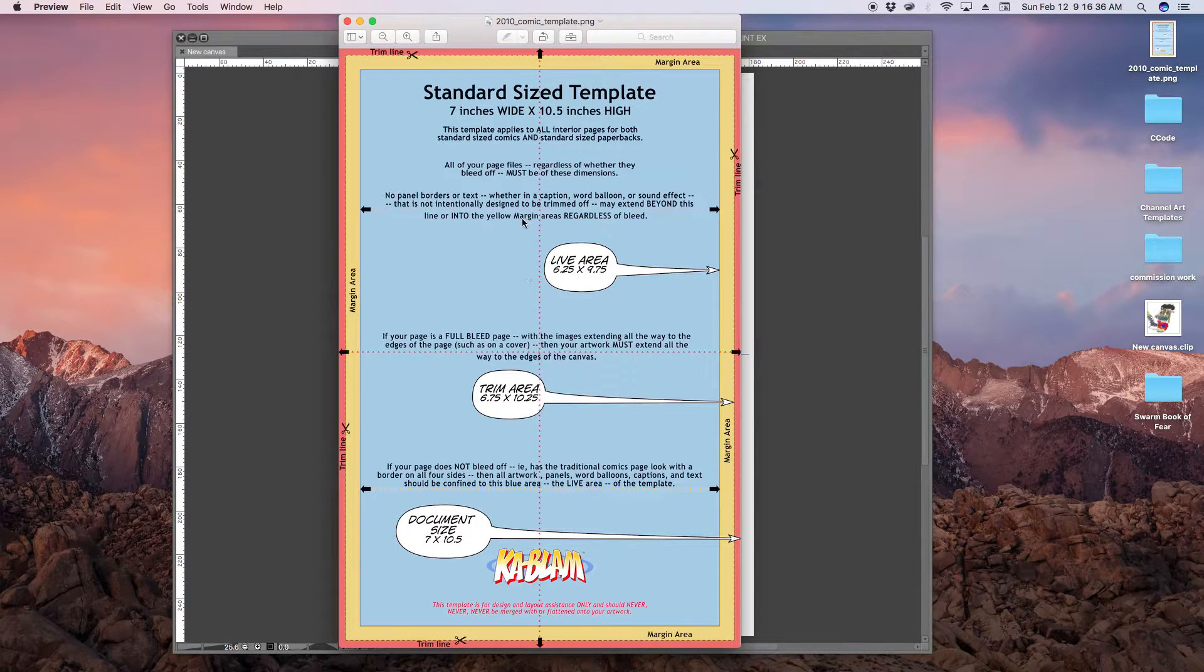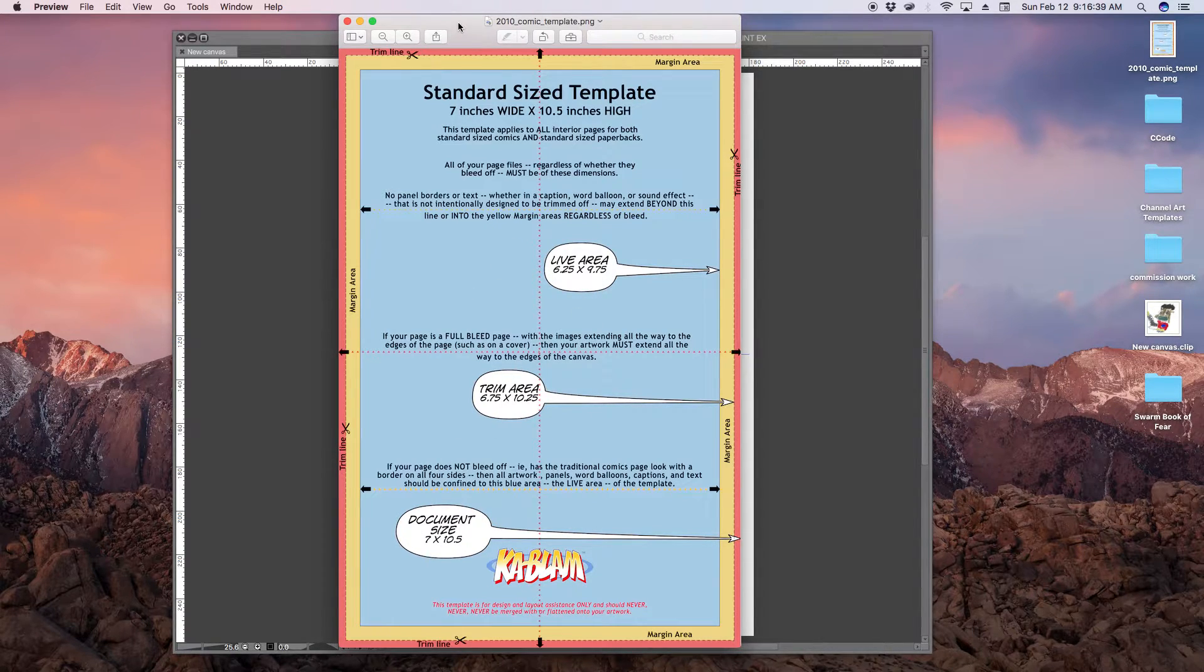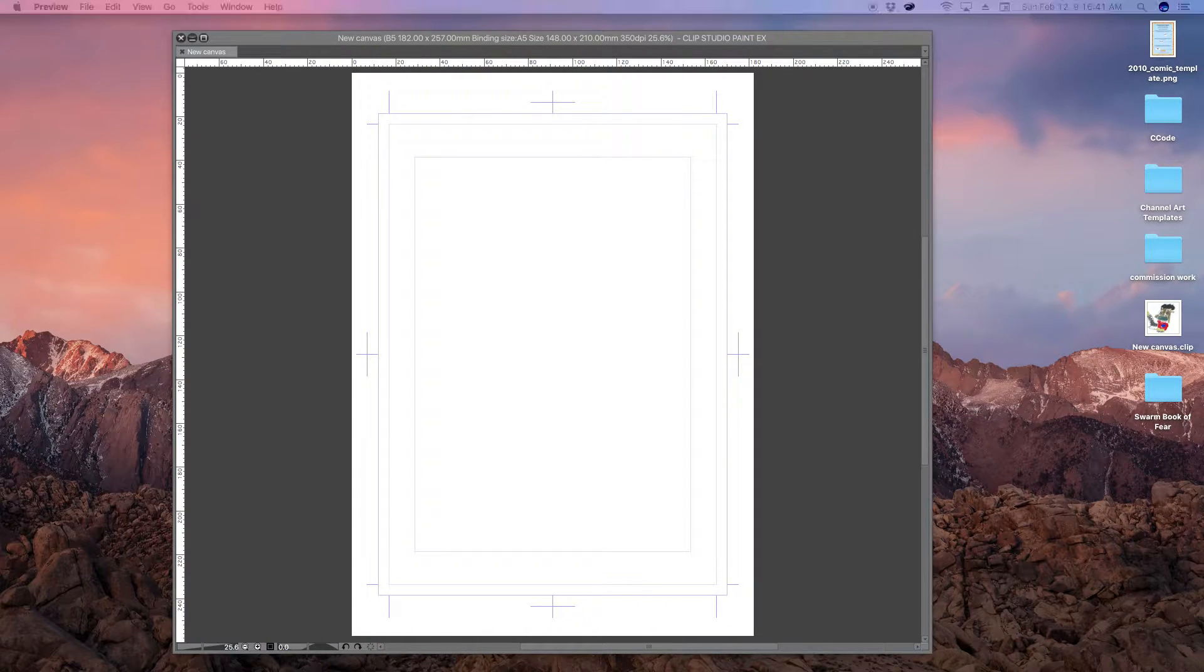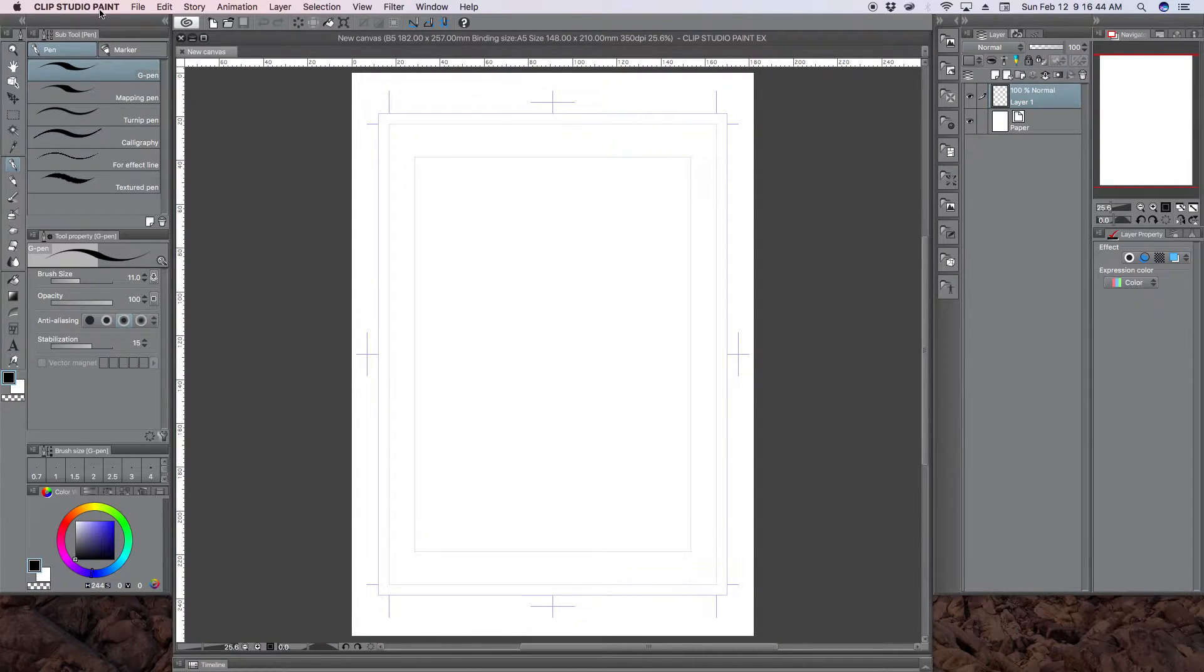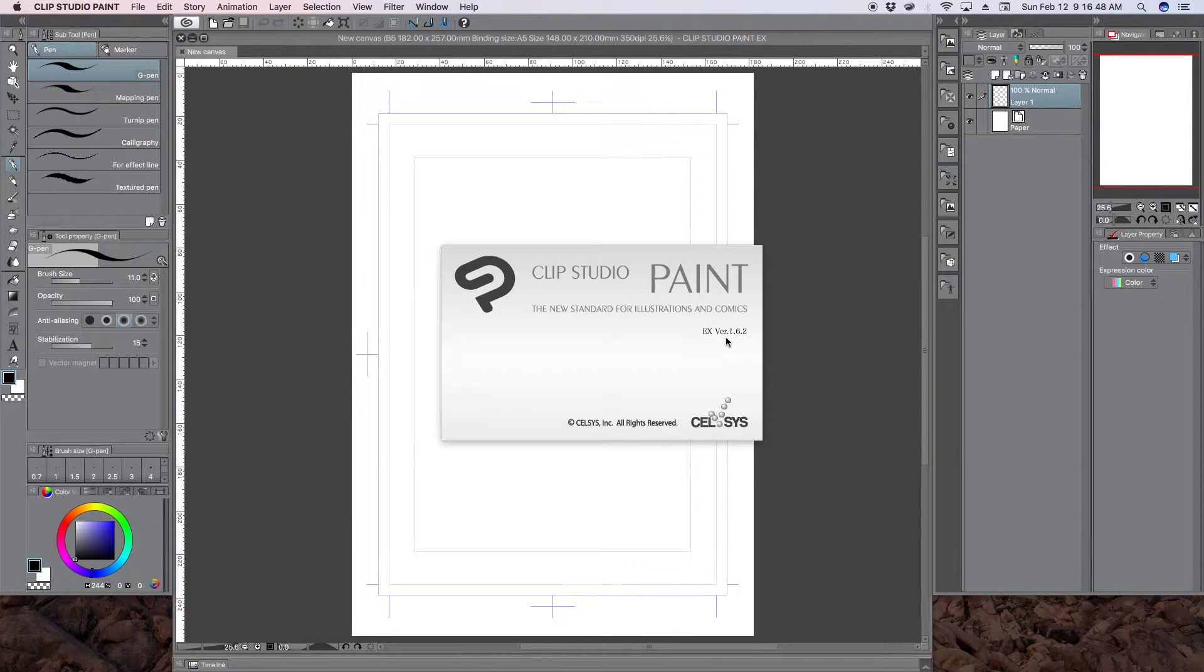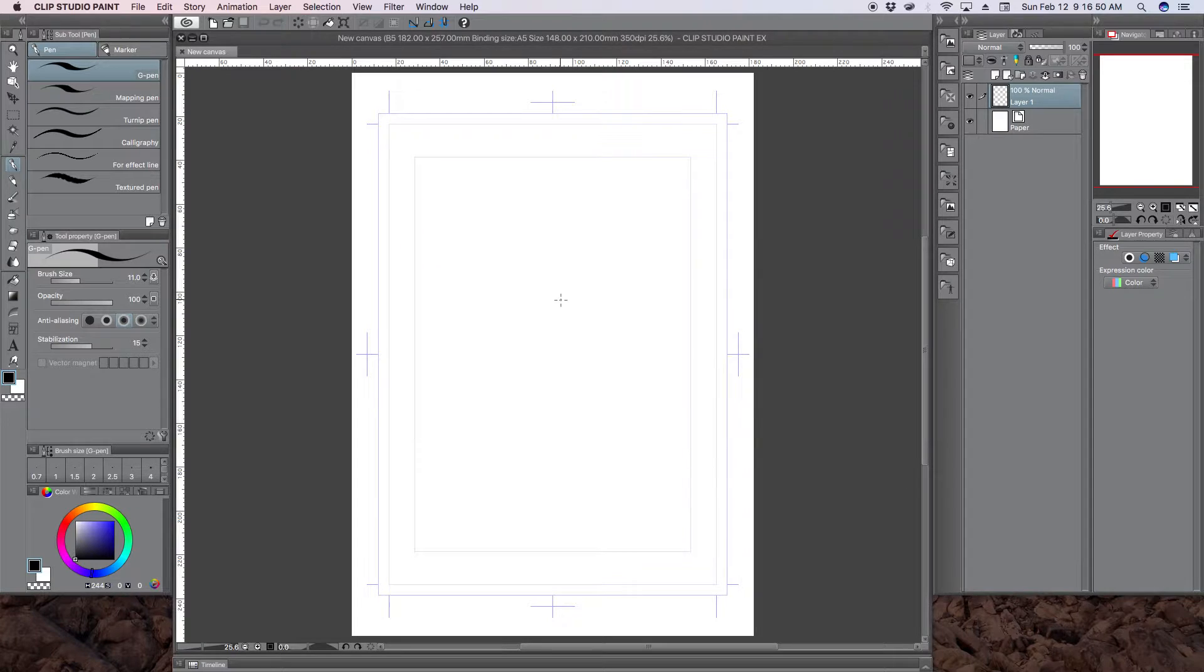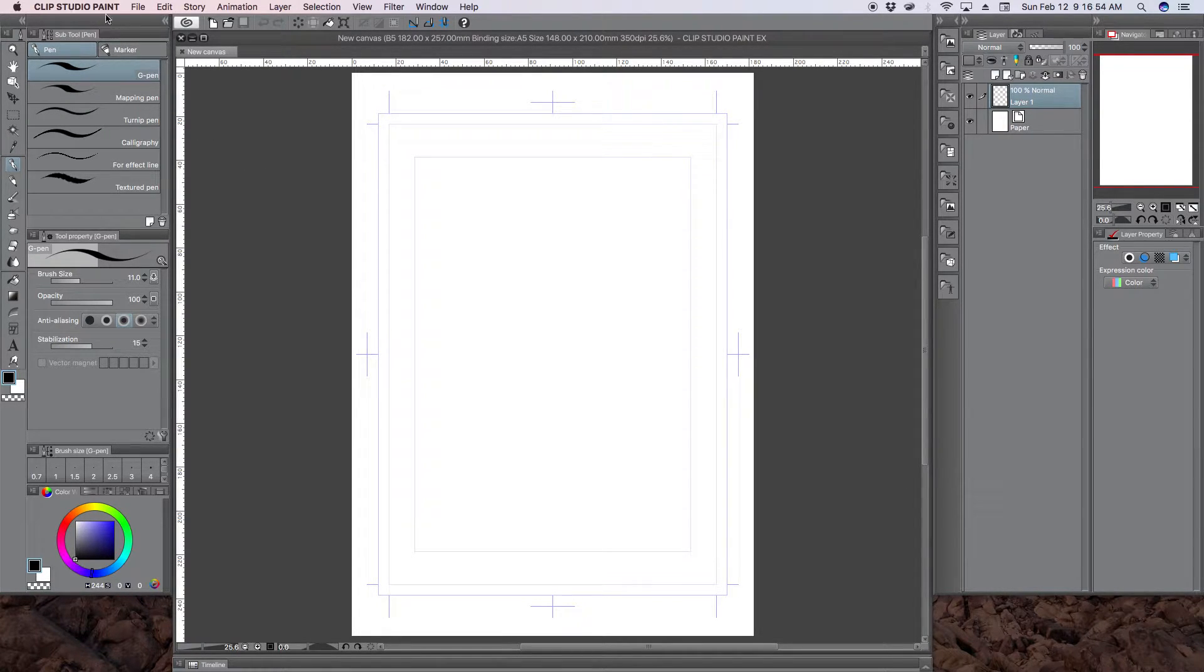So I'm going to go with these dimensions and create a template here in Clip Studio Paint. Like I said, I'm using Clip Studio Paint version 1.6.2, but this should be the same for Manga Studio.